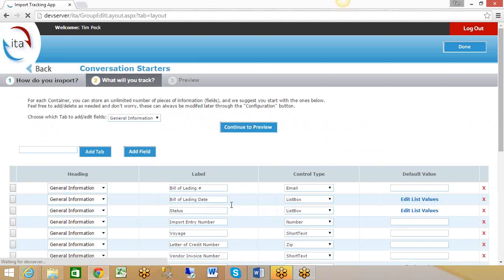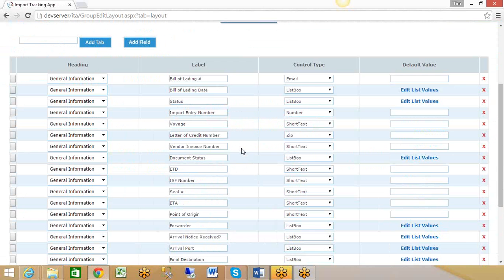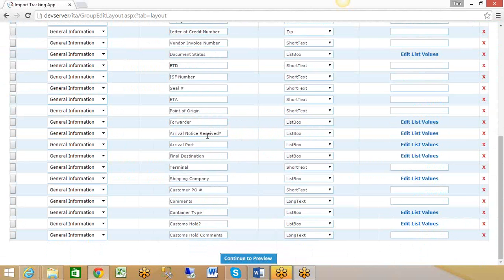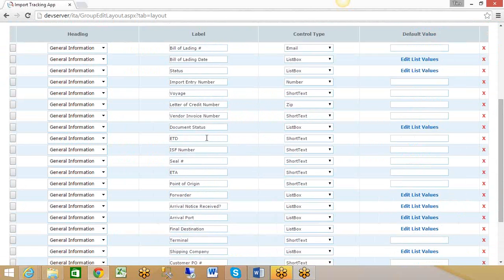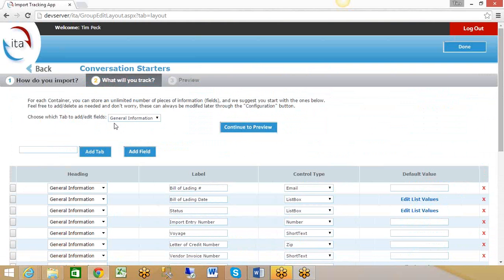Now we make some suggestions as to the type of things we would expect you want to keep track of about a container, but you have the ability to modify these and keep track of additional things as well. You can add fields or add tabs, customizing the things you want to keep track of. I'm going to leave the default settings and click continue.